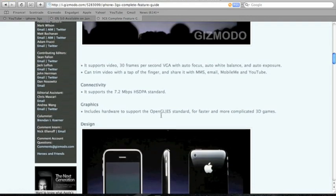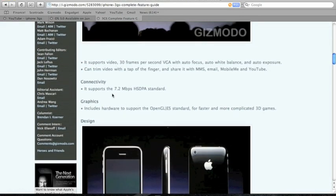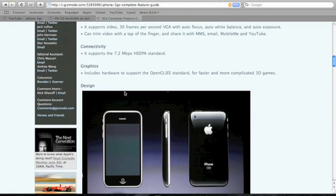The speed connects with 7.2 Mbps standard. The graphics got upgraded with support for OpenGL for faster and more complicated gaming.